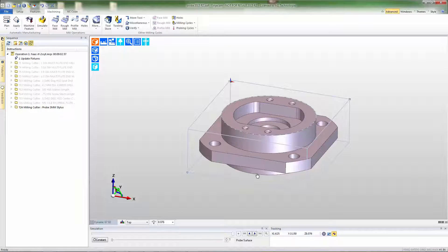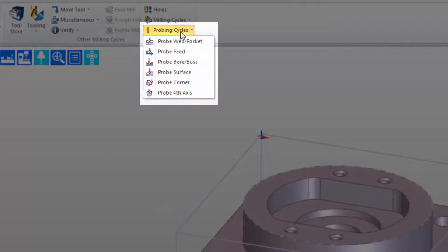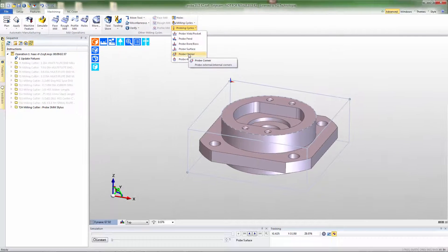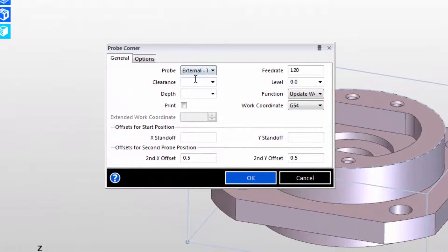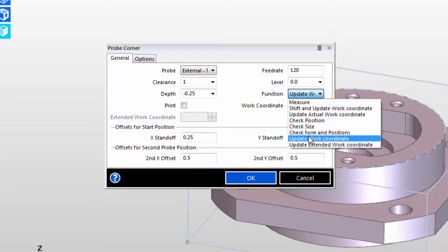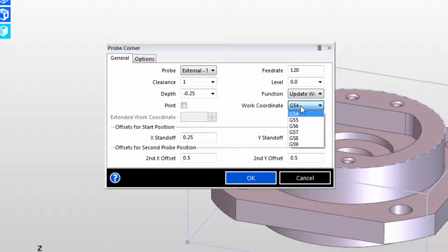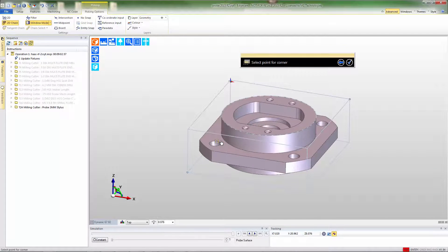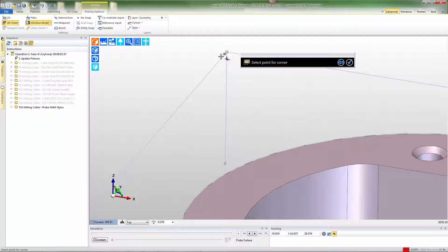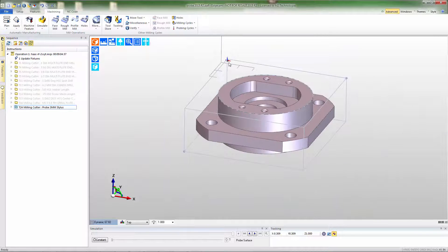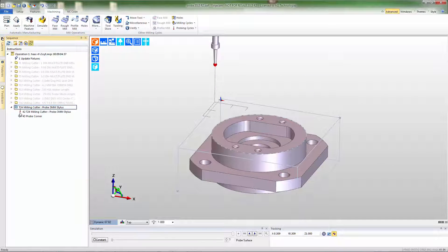When we press OK and add the tool, next we'll build the appropriate probe command. Notice that there are probe cycles in the menu and we can choose the one that best matches what we need to do. In this case, that's to probe the corner of the part. I'll fill out the dialog box with appropriate values, just like we would for any other Edgecam command. Then I'll indicate to the software what type of function we're going to be doing — in this case, we're going to update the work coordinate system and select the G54 system. After pressing OK, we're prompted for the corner to probe and we'll grab the corner of the stock. Immediately the software builds the probe toolpath and we can simulate that probe motion to see where the probe is going to be hitting the part.